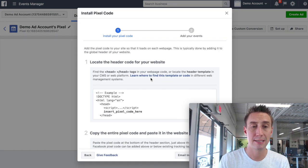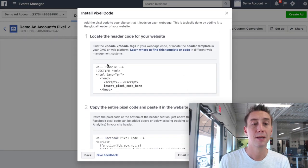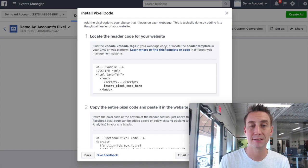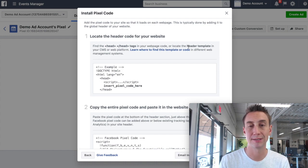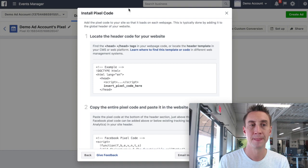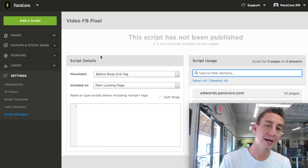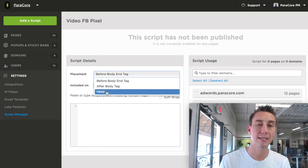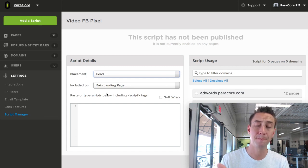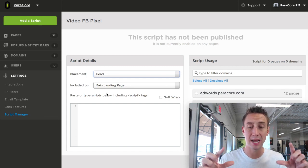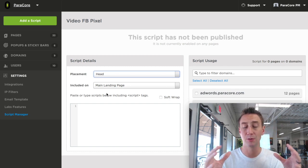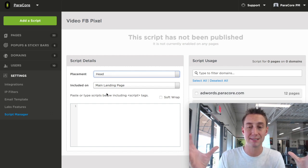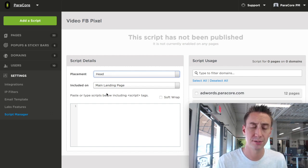Number one, it says locate the header code for your website. Find the head tags in your webpage or locate the header template in your CMS. When we go back over to Unbounce, it says placement. We're going to select header. So it's telling us to put it in the head. It's kind of different because it's not showing the brackets and all that, but really, we're talking about the same section of the website. It's the head section of the code.